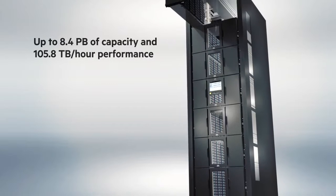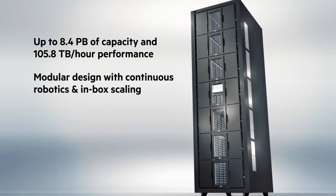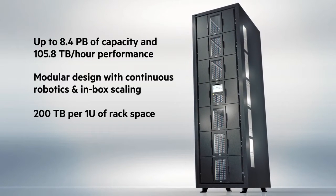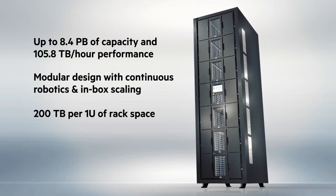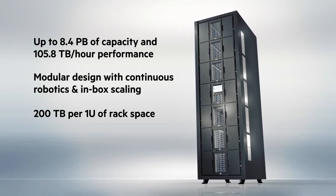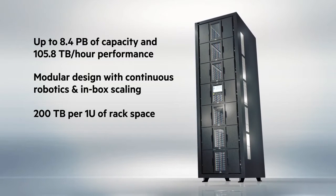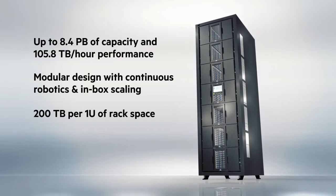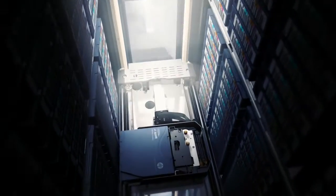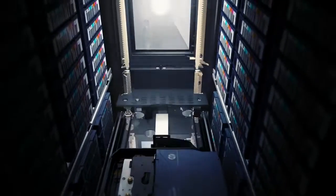This enables you to store up to 8.4 petabytes at speeds of up to 105.8 terabytes per hour in a single 19-inch rack. That effortless scalability preserves your initial capital investment, whatever degree of data growth might lie around the corner.